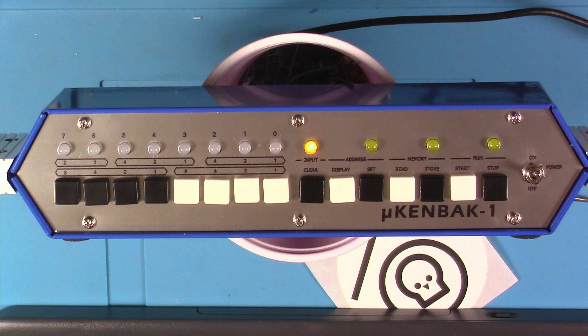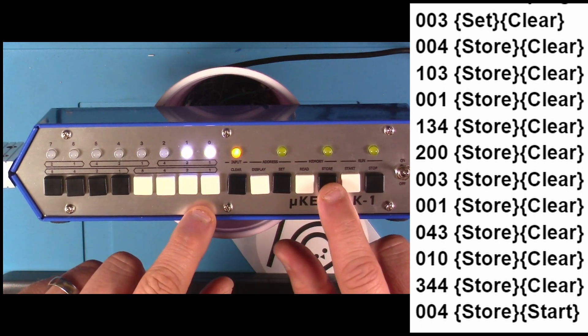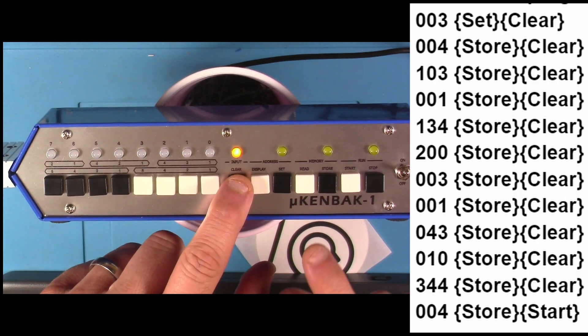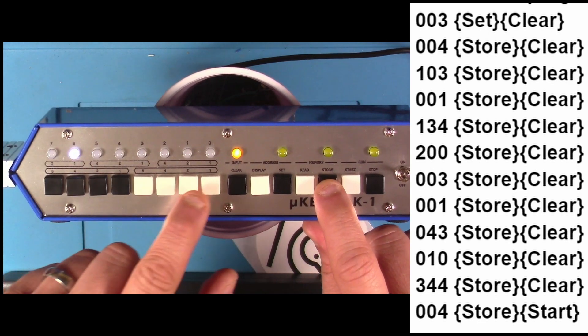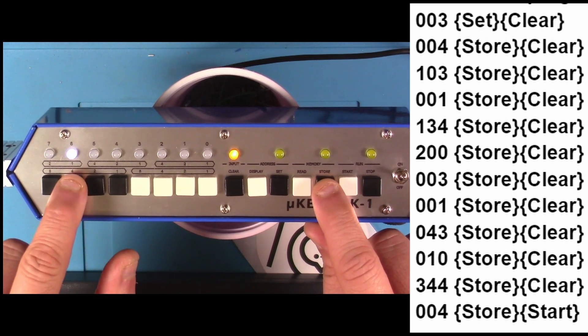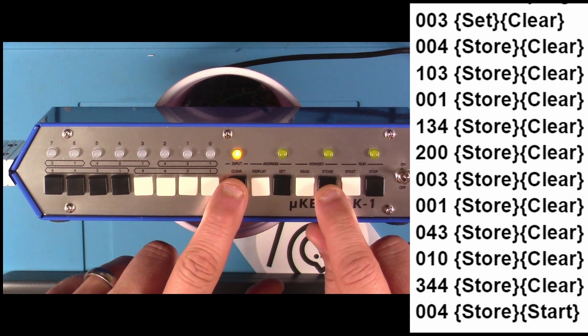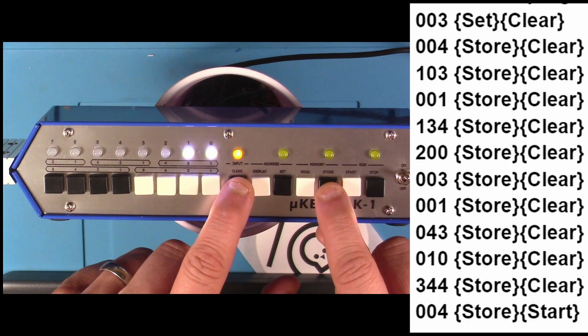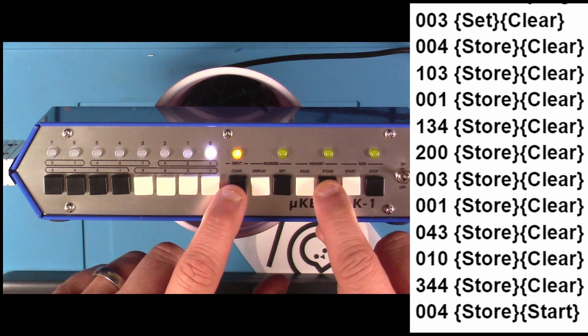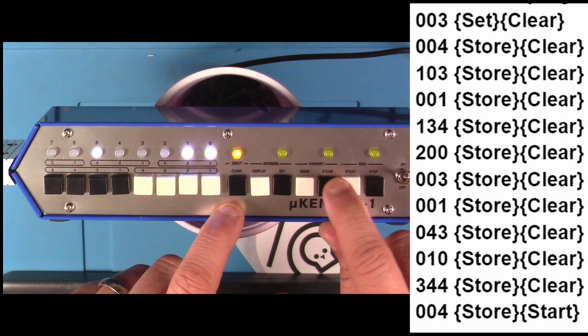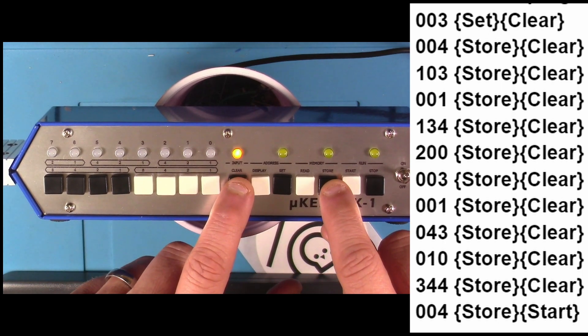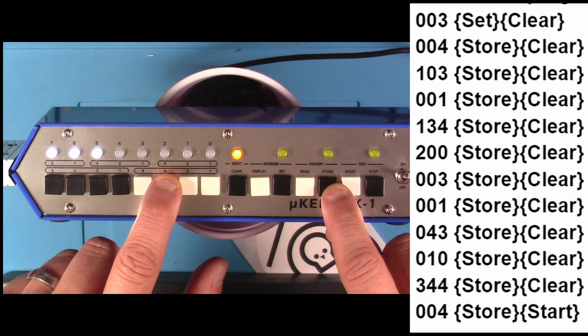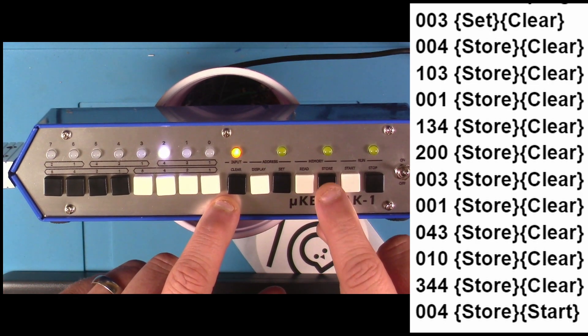Okay, let's give this program a go. 003 set clear. 004 store clear. 103 store clear. 001 store clear. 134 store clear. 200 store clear. 003 store clear. 001 store clear. 043 store clear. 010 store clear. 344 store clear. And then 004 store.